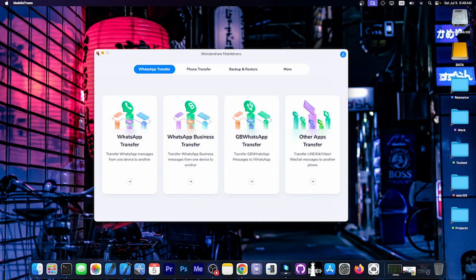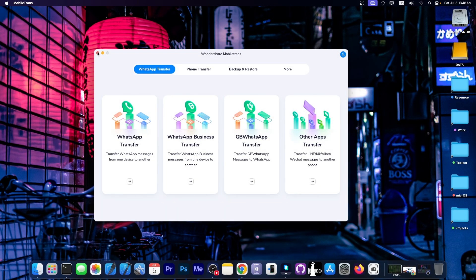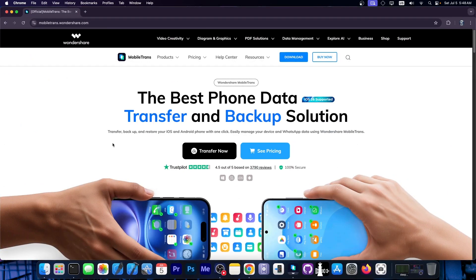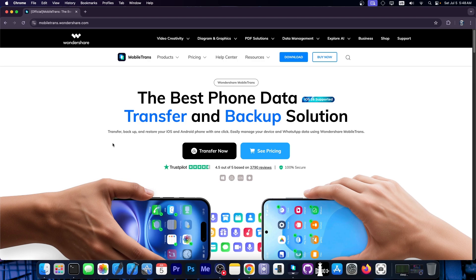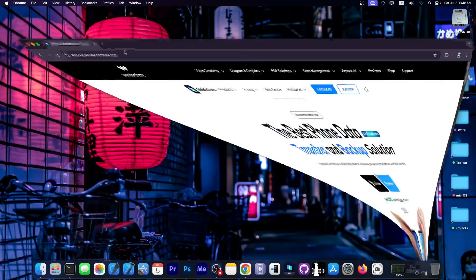Wondershare MobileTrans uses an industry-leading transfer method which is 90% faster than the official transfer method and over 67% faster than competing alternatives — definitely a great product. That's essentially how you move your WhatsApp data from one device to another, whether iOS or Android. It's easy, takes a couple of steps, and you get all your conversations and attachments. Check out the program down below — MobileTrans — and it's compatible with iOS 26 as well. Thank you for watching.